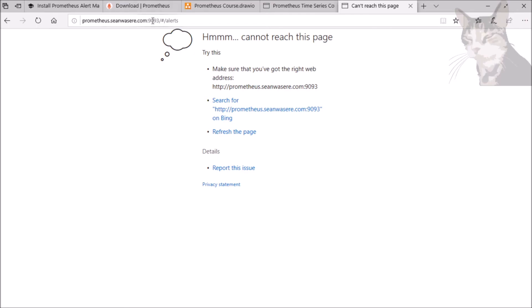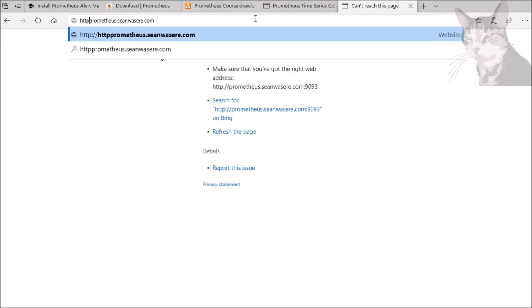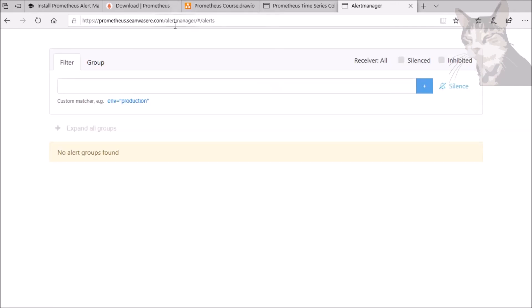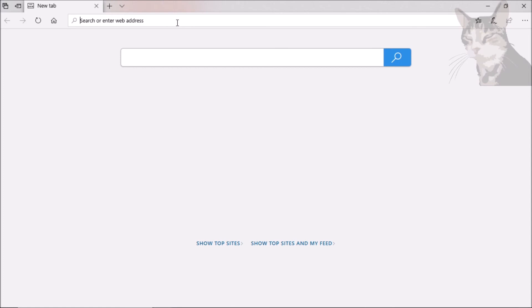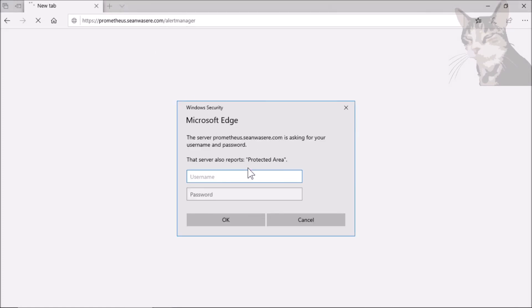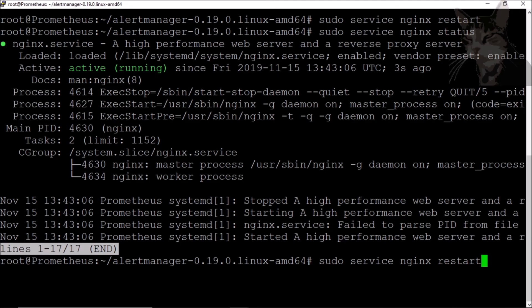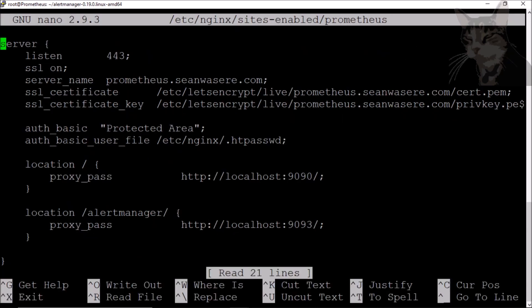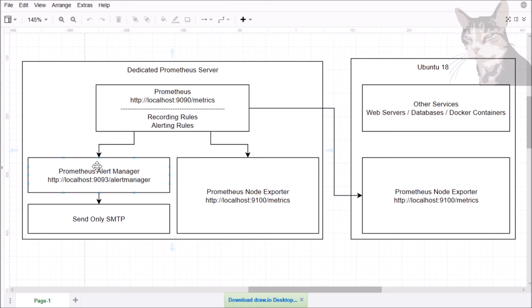Let's visit that in the browser — changing to HTTPS, /alertmanager. There we go, it's the alert manager. And as a bonus, it has basic authentication — I'll demonstrate that by opening a fresh browser. There we go, you need to use that password. The reason this works is because we're using our existing Prometheus Nginx configuration on port 443, which has SSL certificates and auth_basic configured.